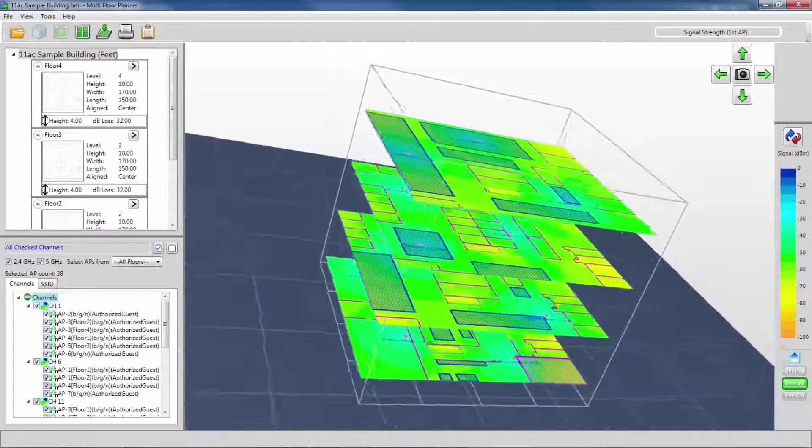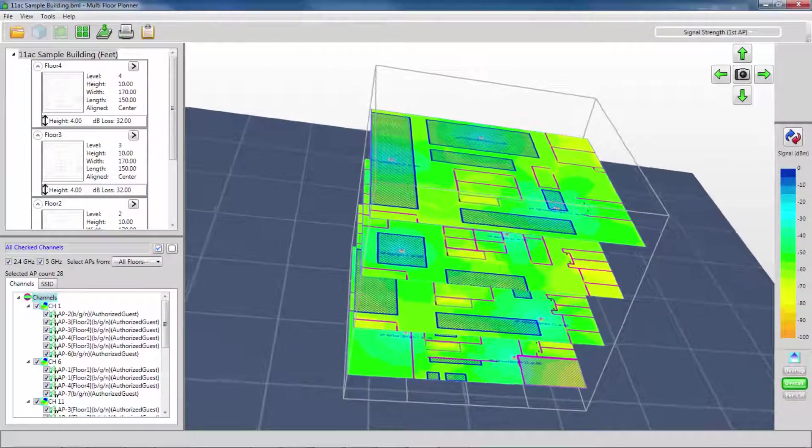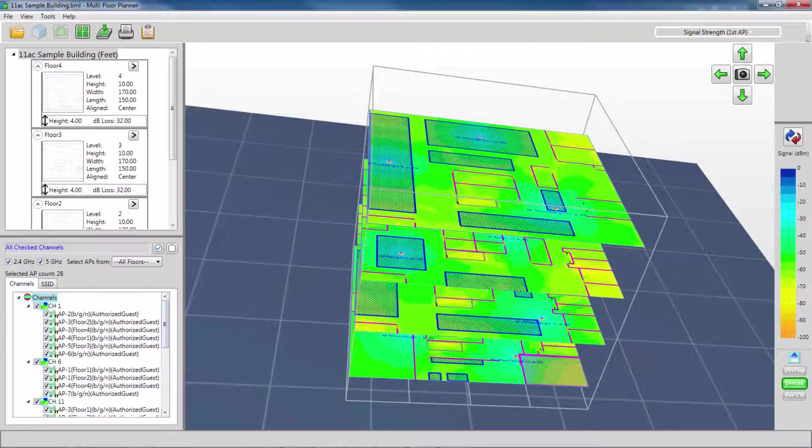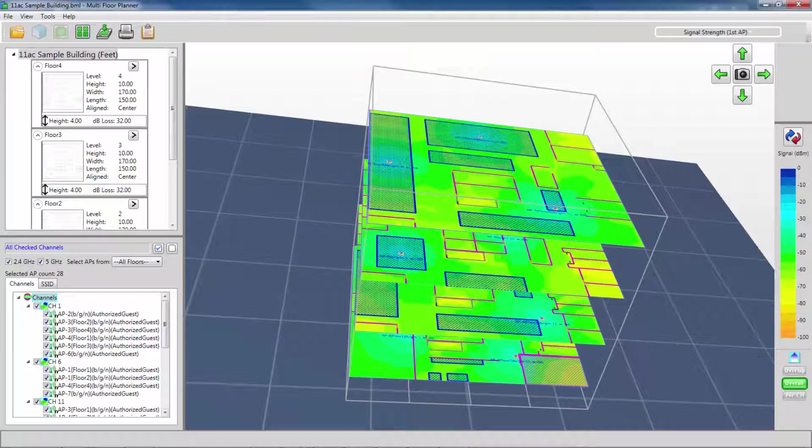I can also visualize bleed-through from one floor to another by selecting a given AP and seeing what that AP's coverage looks like.